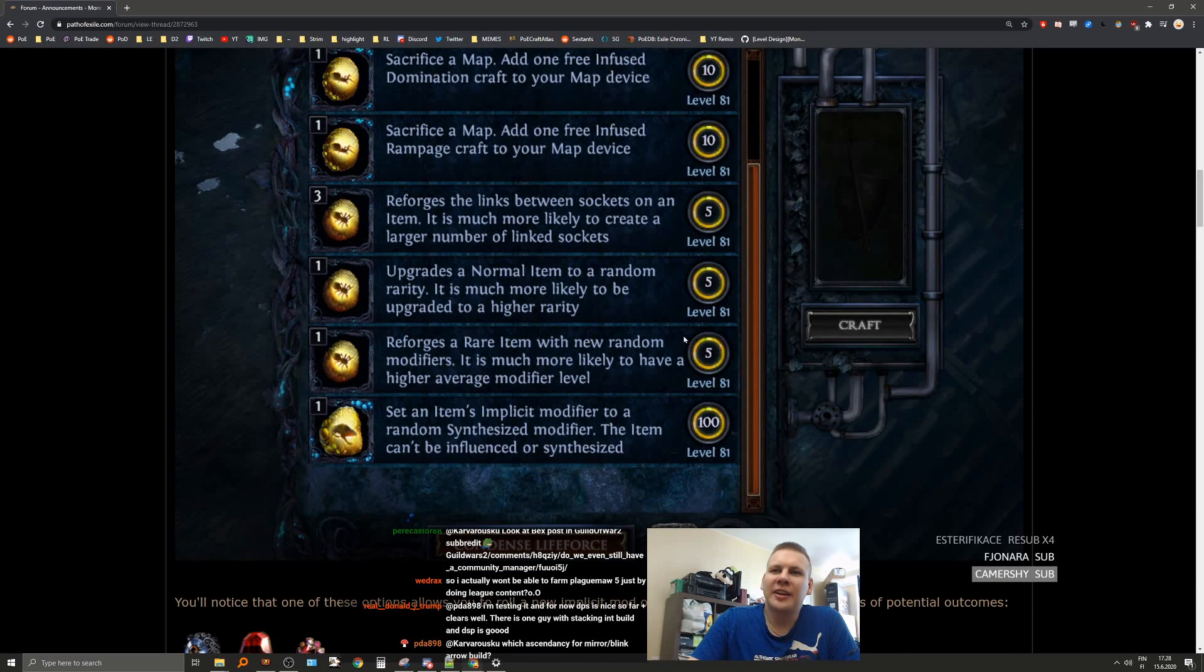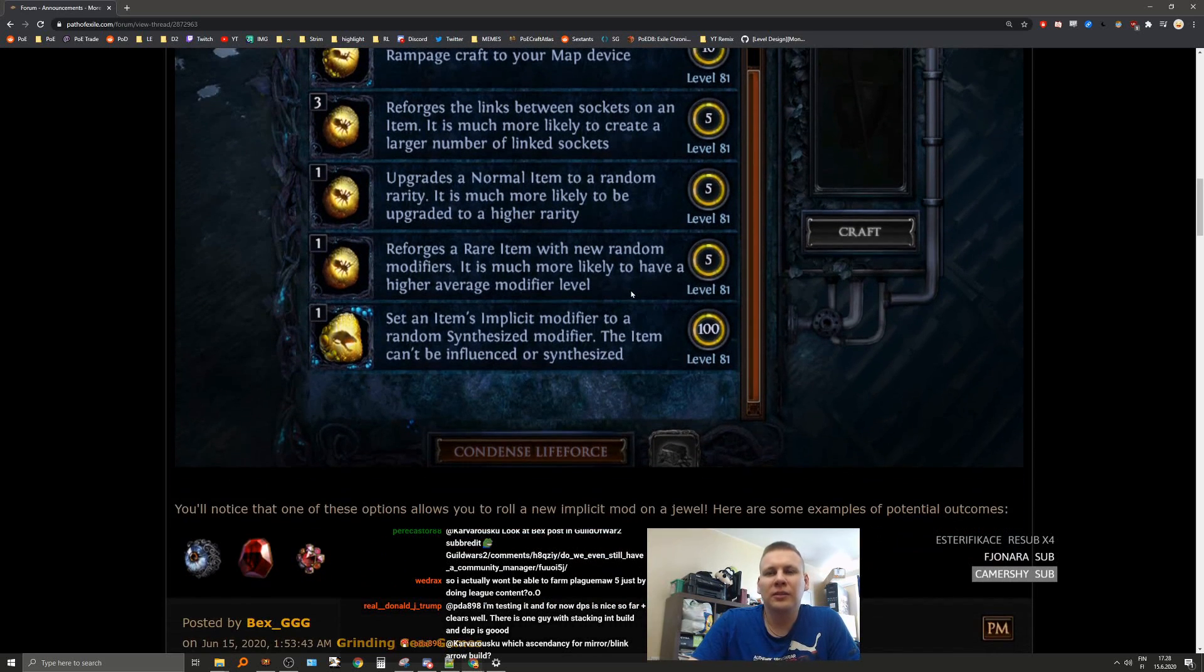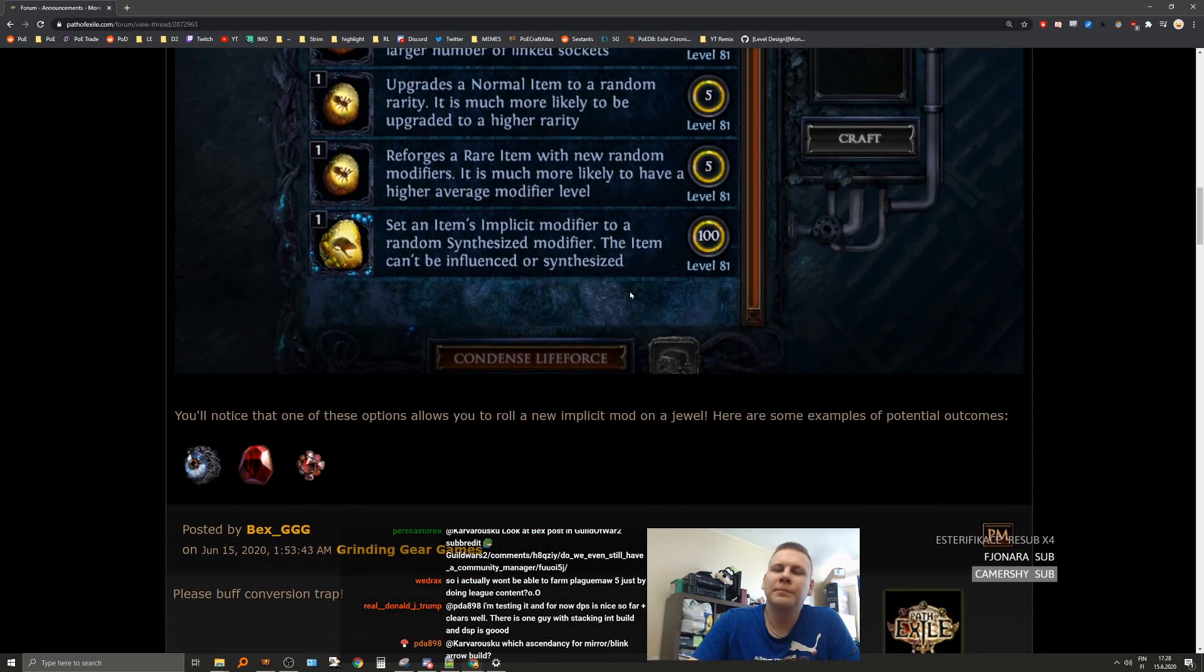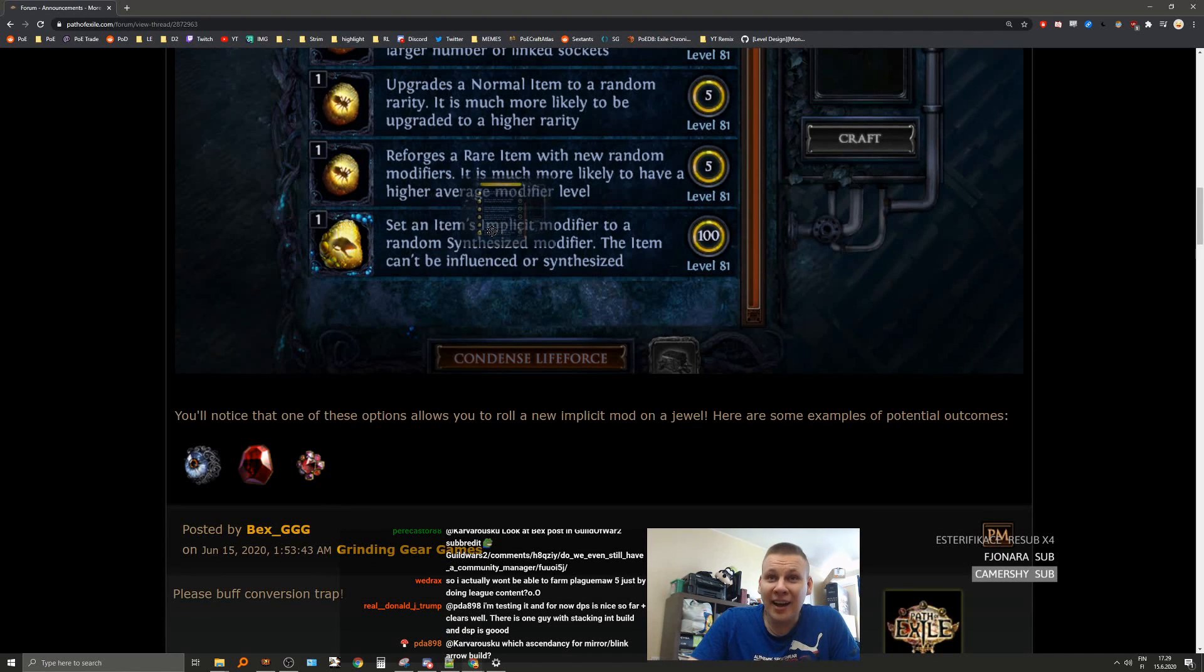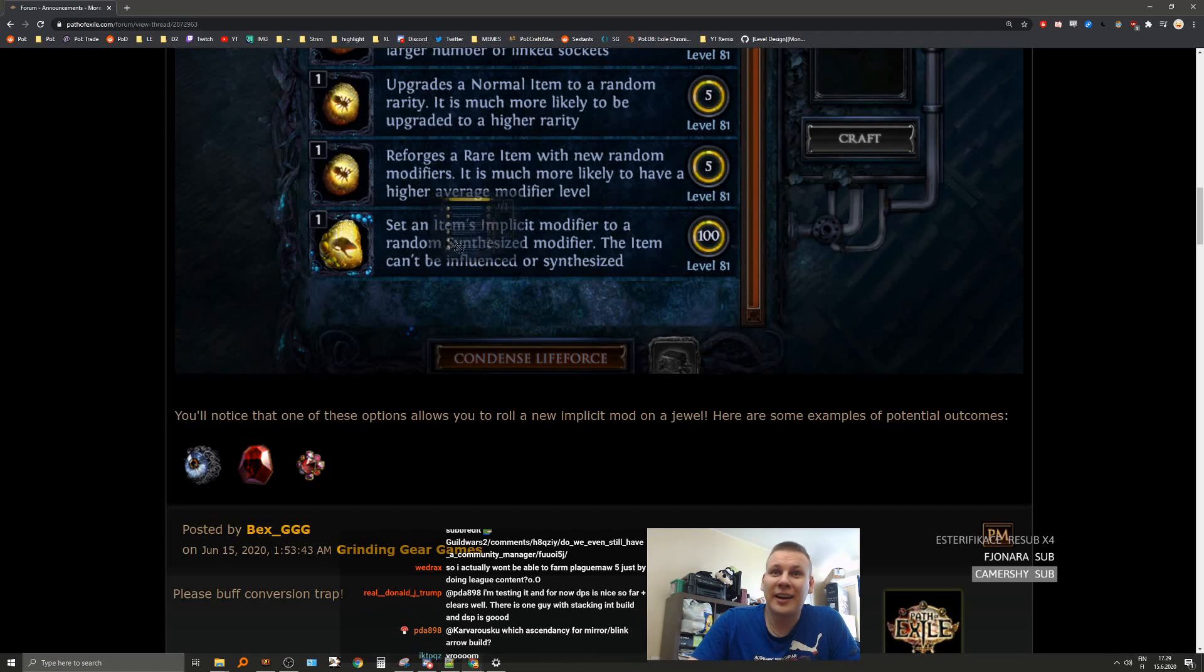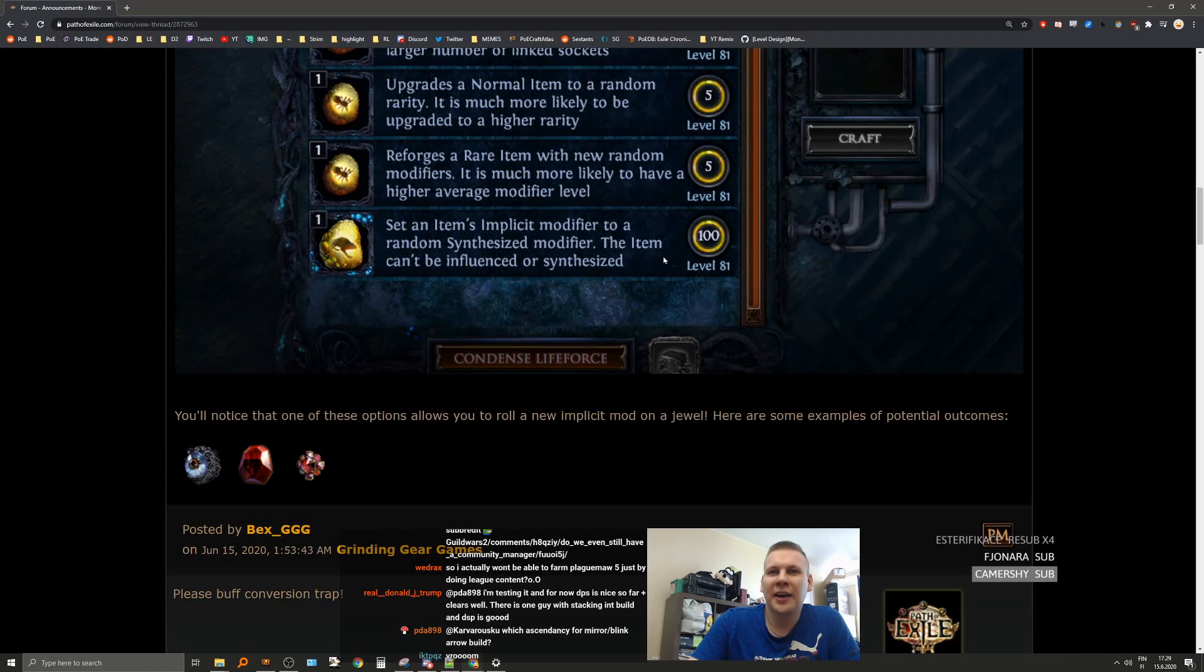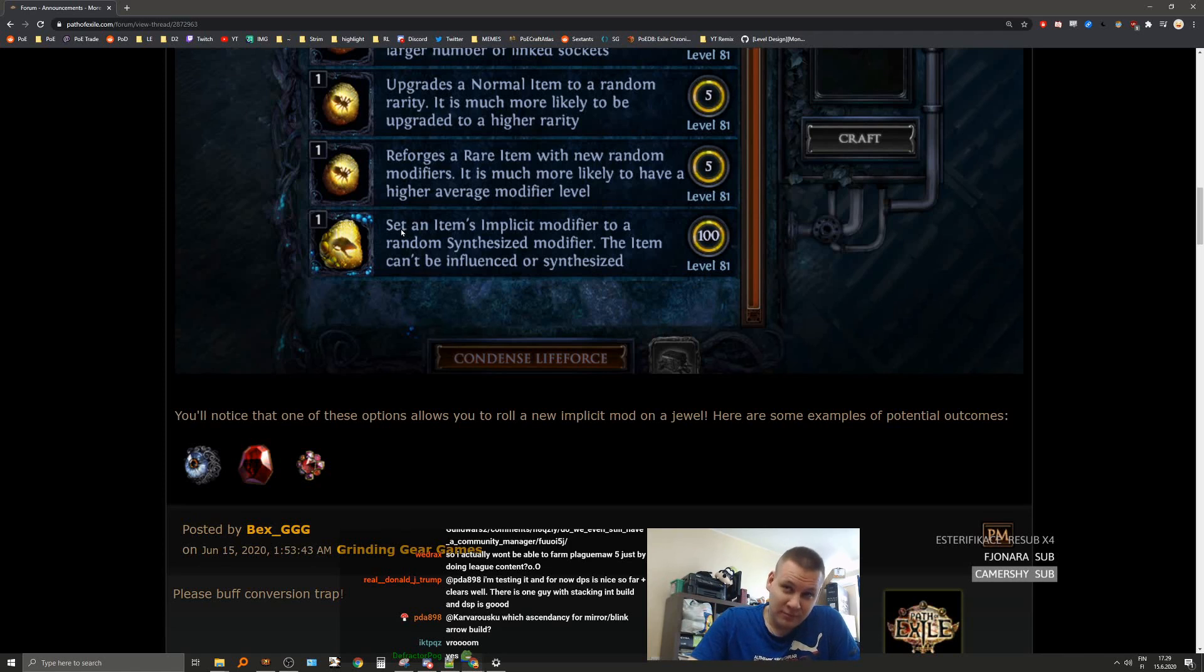Sacrifice map, add one free infused rampage craft. Reforge a rare item with new and that's like chaos. Much more likely to have a higher average modifier level. Set an item's implicit modifier to a random synthesized modifier. The item can't be influenced or synthesized. That's pretty nice.